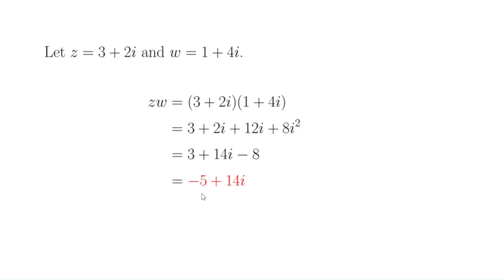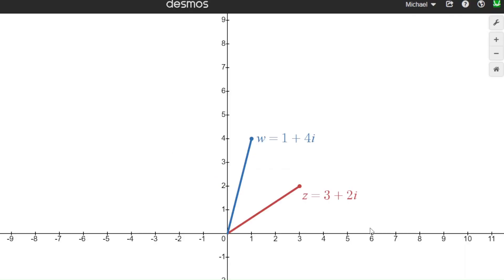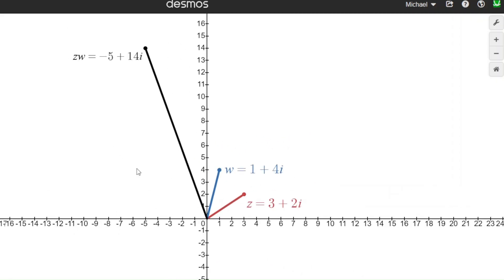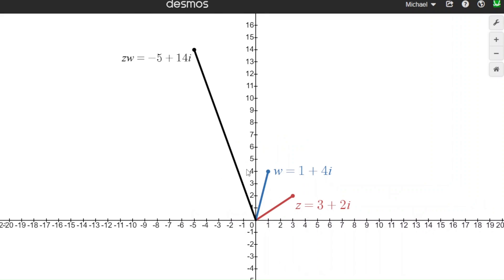But what does negative 5 plus 14i have to do with the original two numbers from a geometric standpoint? Here in Desmos, I've plotted our two points, 3 plus 2i and 1 plus 4i, thinking of these as vectors. If we know where these points are, can we predict where the product z times w is going to be? It turns out we can. Here's our z times w, that minus 5 plus 14i. How could we predict where that point was going to be based on the positions of the two original points?